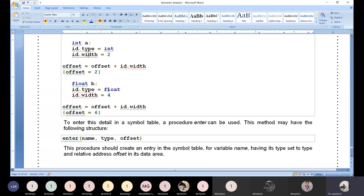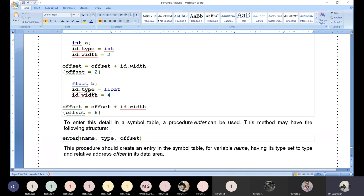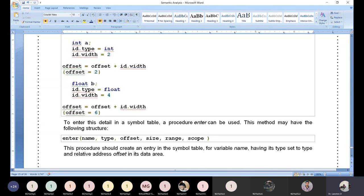In addition to memory allocation, the type checker enters details into the symbol table: the name of the variable, type of the variable, offset value, size of the variable, and if possible the range. Scope will be discussed in the next unit — scope means global or local, referring to how much visibility the variable has across the program.